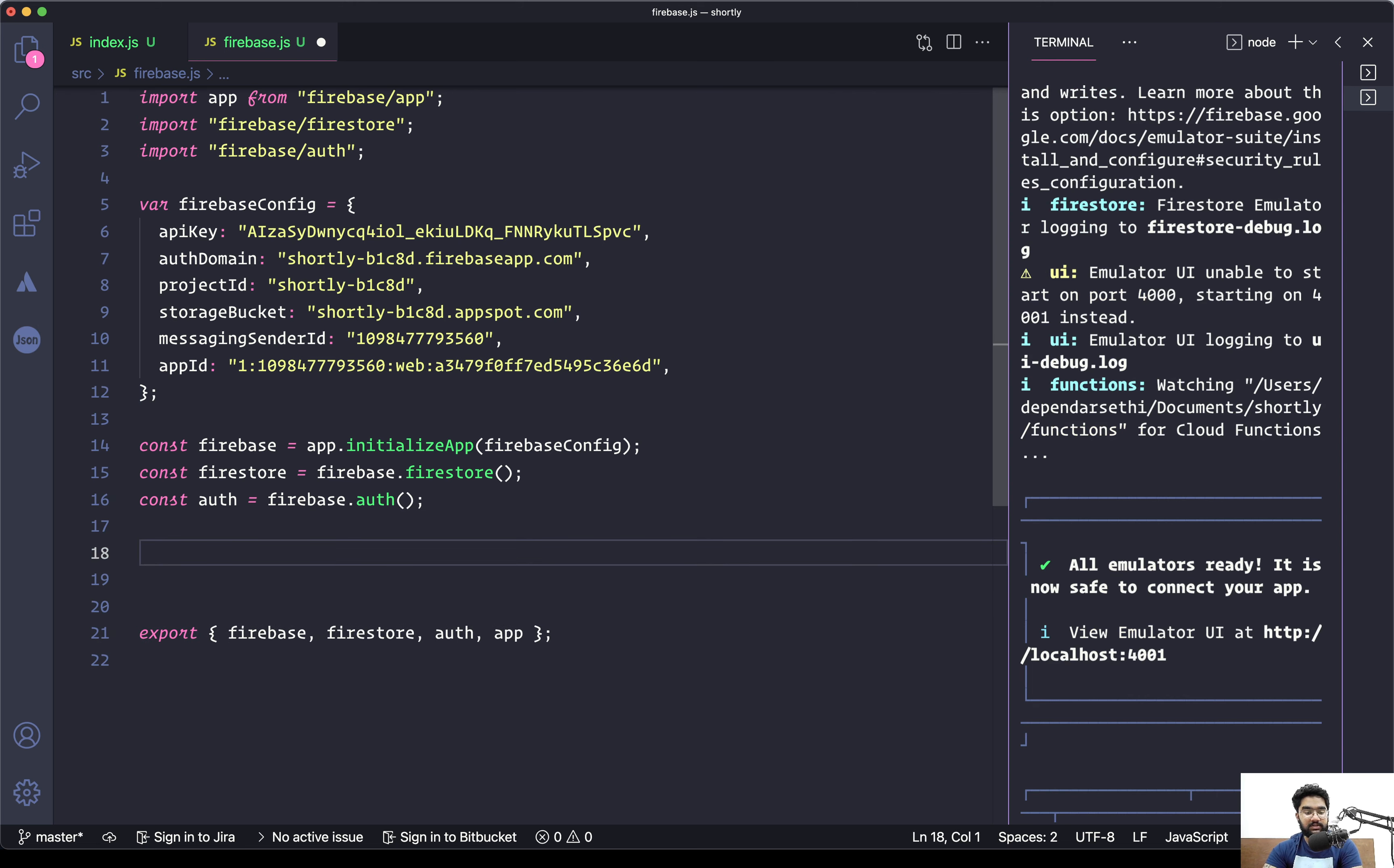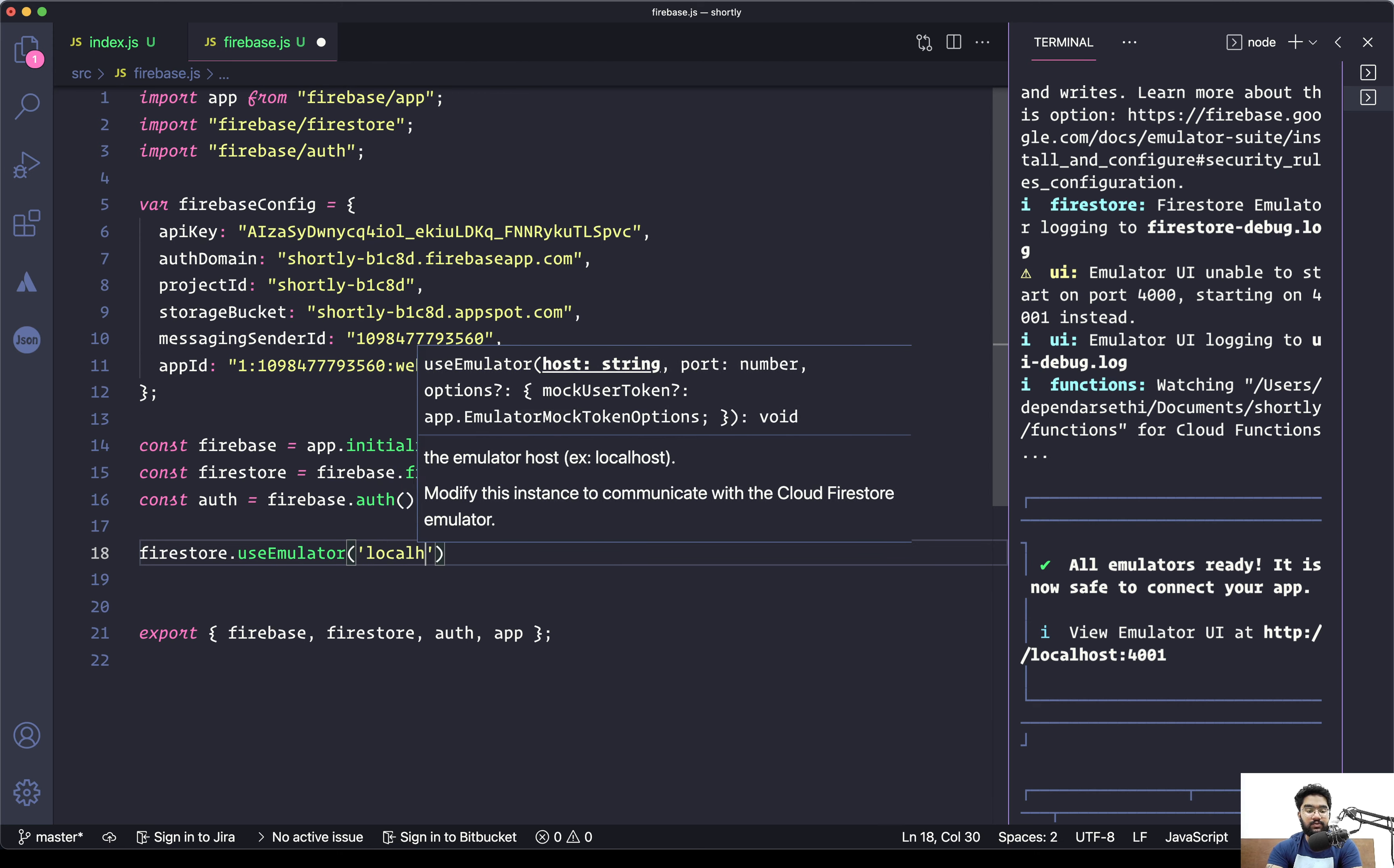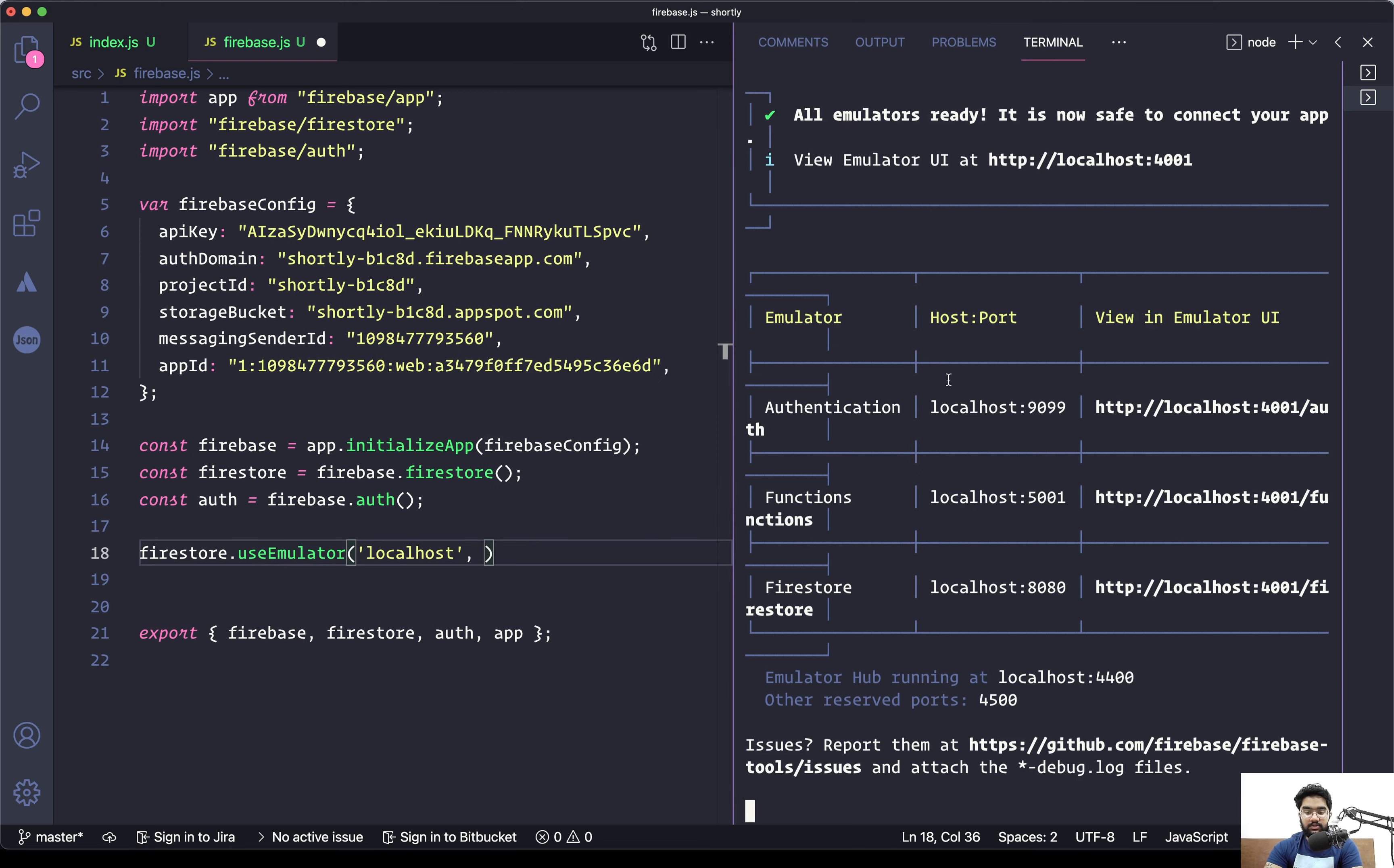Over here it's pretty simple. There is a method on each service called useEmulator. For instance, for the Firestore it's firestore.useEmulator, and we have to pass in two arguments: the first one being the host, which is going to be localhost, and the other one being the port number on which this emulator is hosted.